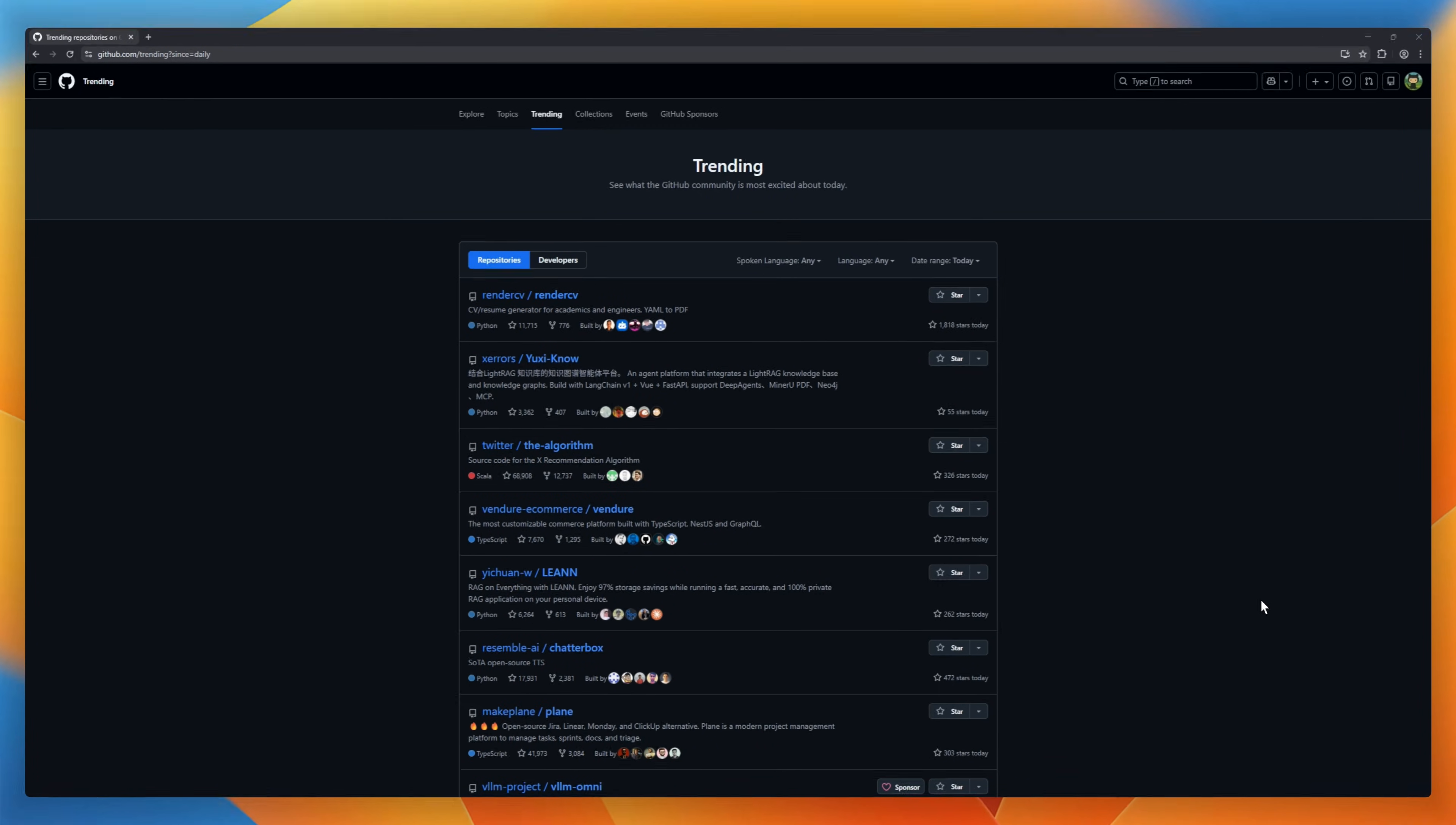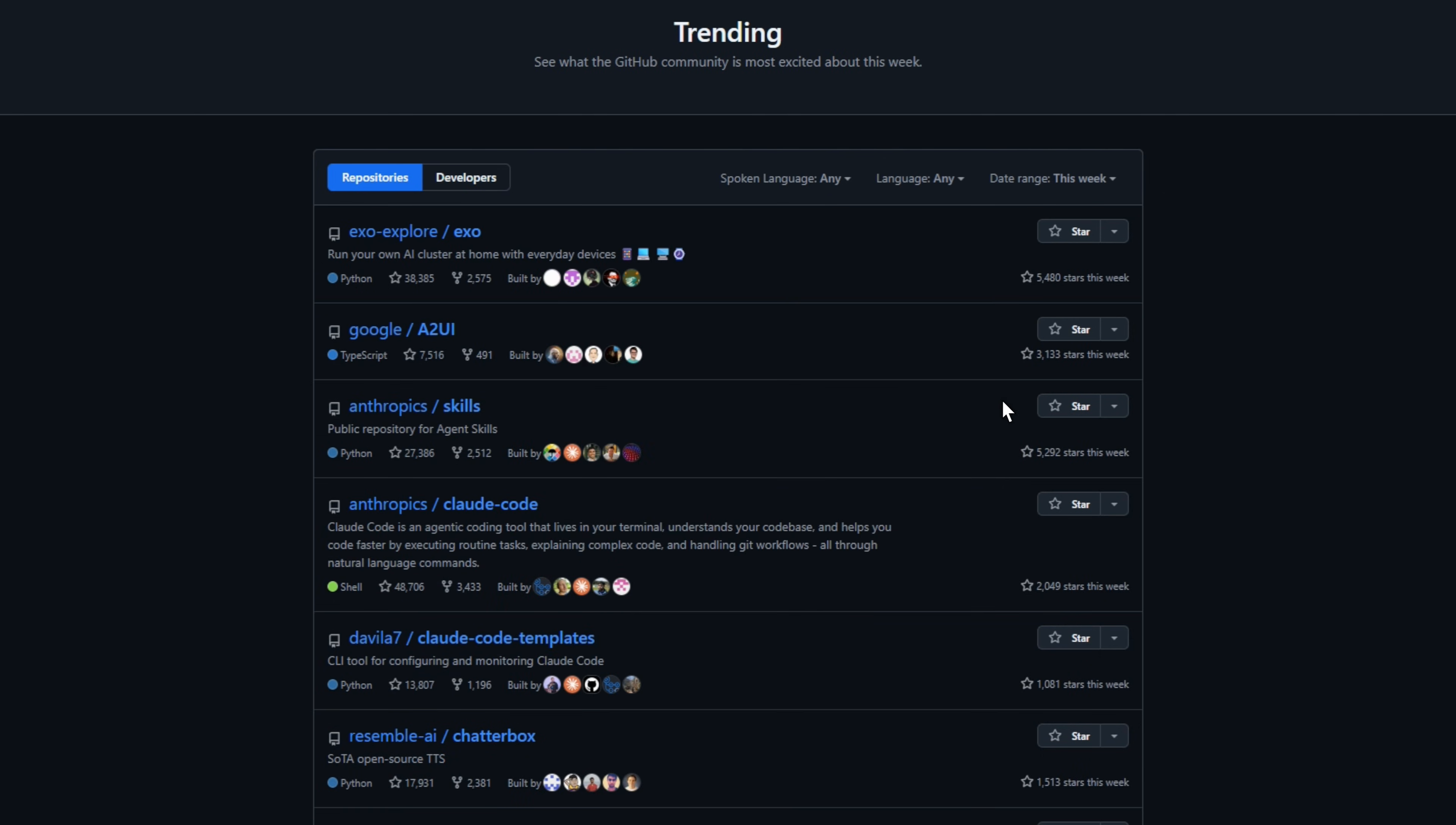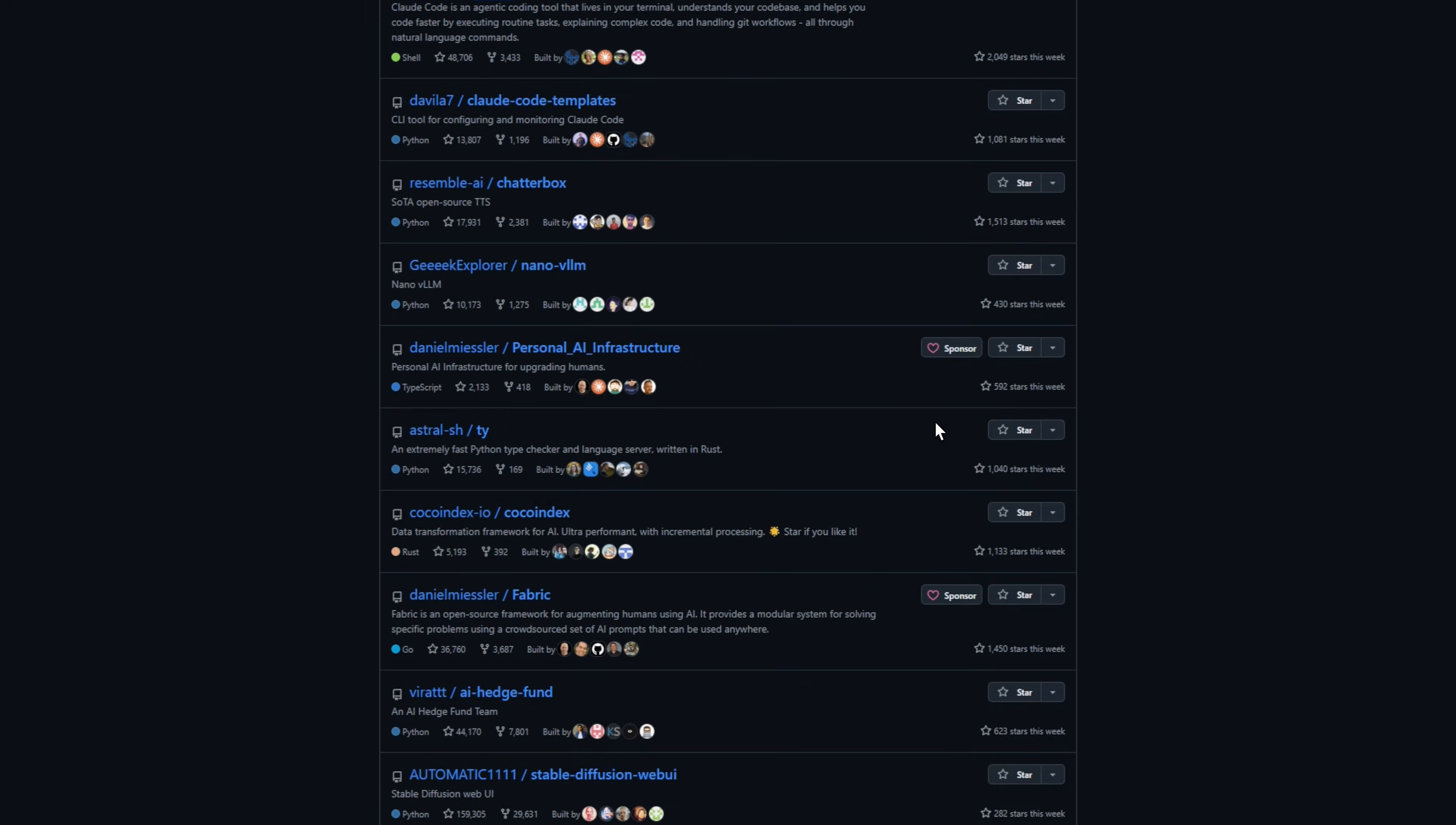Every week, I dig through hundreds of repositories to find the most trending open source projects. Today is GitHub Trending Weekly number 16, and I've got 29 trending open source projects. Let's go!